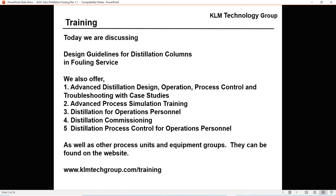Distillation commissioning is important — over 50% of incidents and 50% of tray damage happens during commissioning. It's important for your operations group to understand how to commission all types of equipment: not just distillation columns, but pumps, compressors, and control valves. Distillation process control for operations groups, as well as ethylene plants, refineries, natural gas plants, and chemical plants — these can be found at klmtechgroup.com/training.